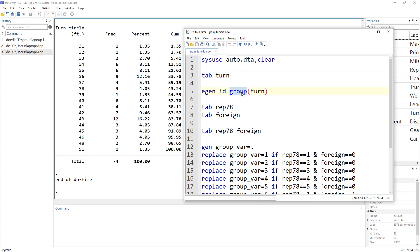And this isn't a command, it is a function. To access this function, we have to use the egen command. So the idea is, the syntax is that we write the egen command, then the variable name that would be created, let's call it ID. That should be equal to group.